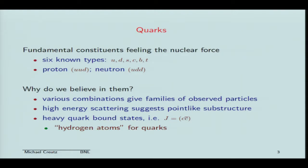Why are we so convinced that these quarks exist? Well, first of all, they originally came from the fact that different combinations of the quarks could give large families of observed particles — that's the famous eightfold way. Then there's the high-energy scattering experiments at SLAC, which suggests there really is something point-like inside the proton. And then in the mid-'70s, the heavy quark bound states were found, such as the J/psi, which is a bound state of a charm quark and an anti-charm quark. These really are the hydrogen atoms of quarks, and so at this point in time we really knew they had to be there.